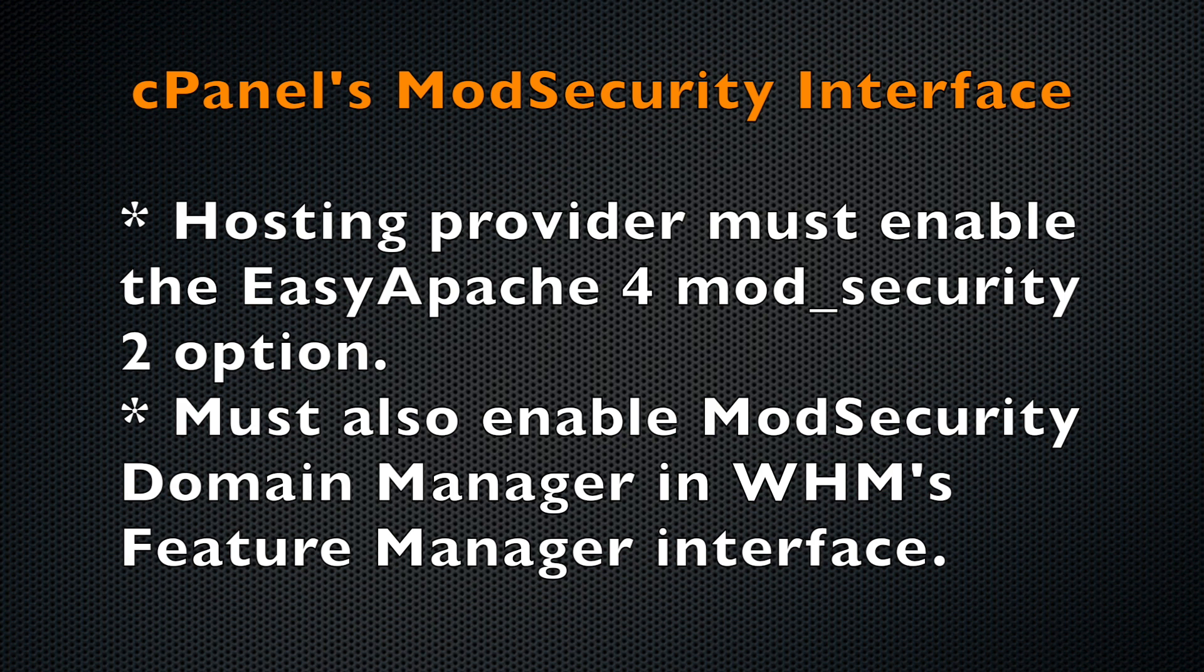I've provided several links to our ModSecurity documentation as well as to ModSecurity's website in the description below the video.